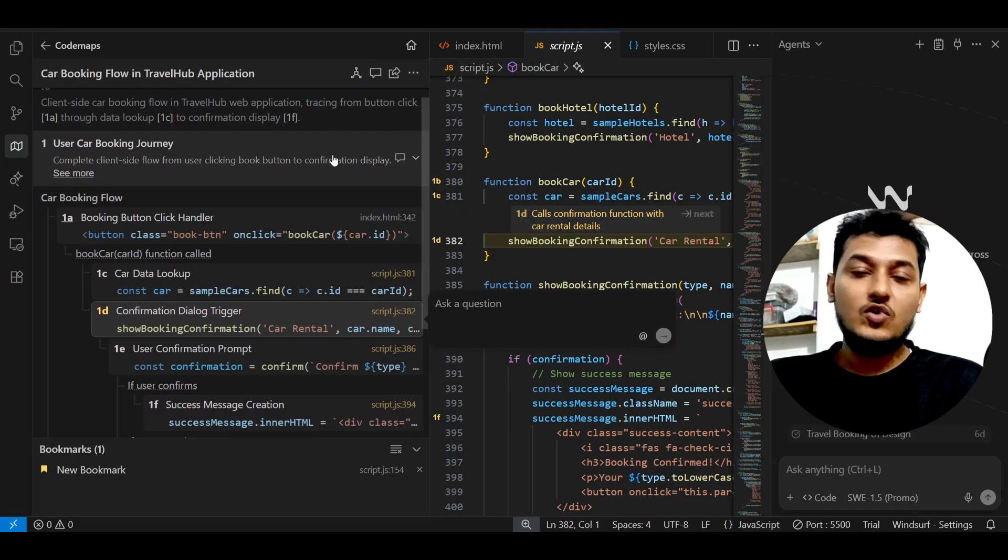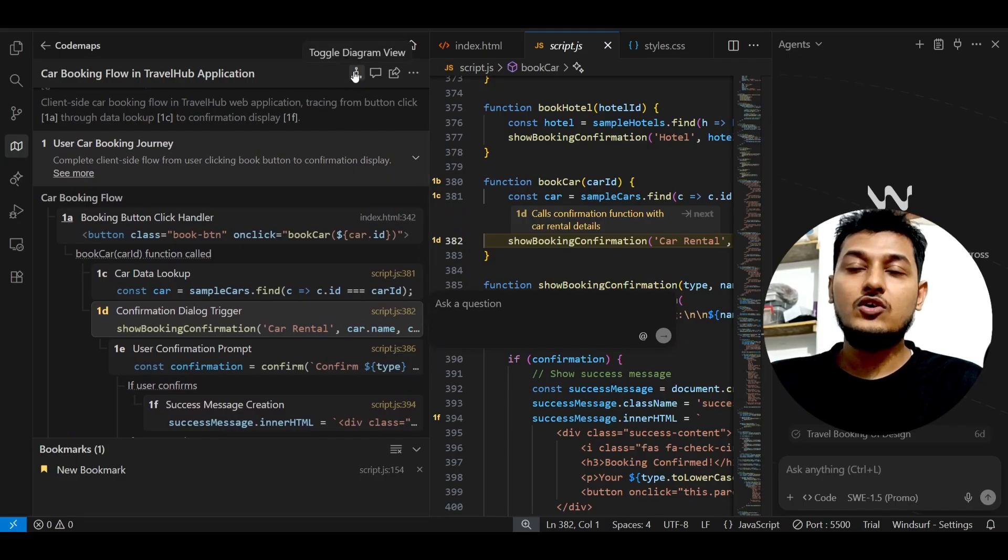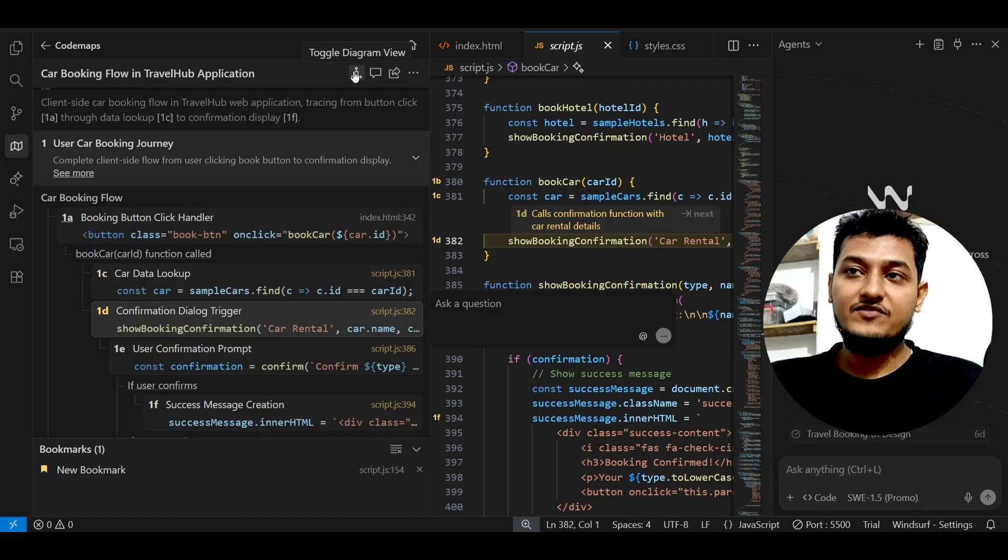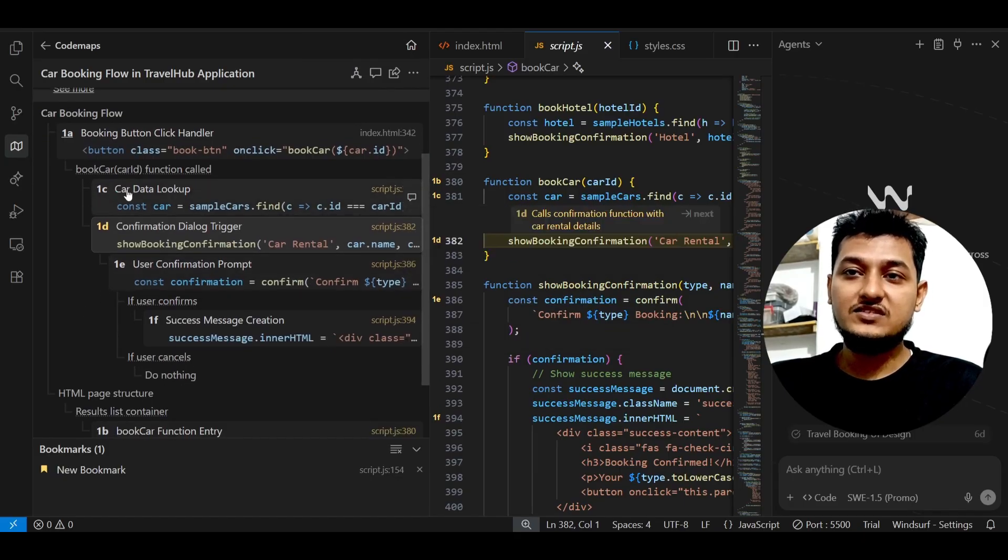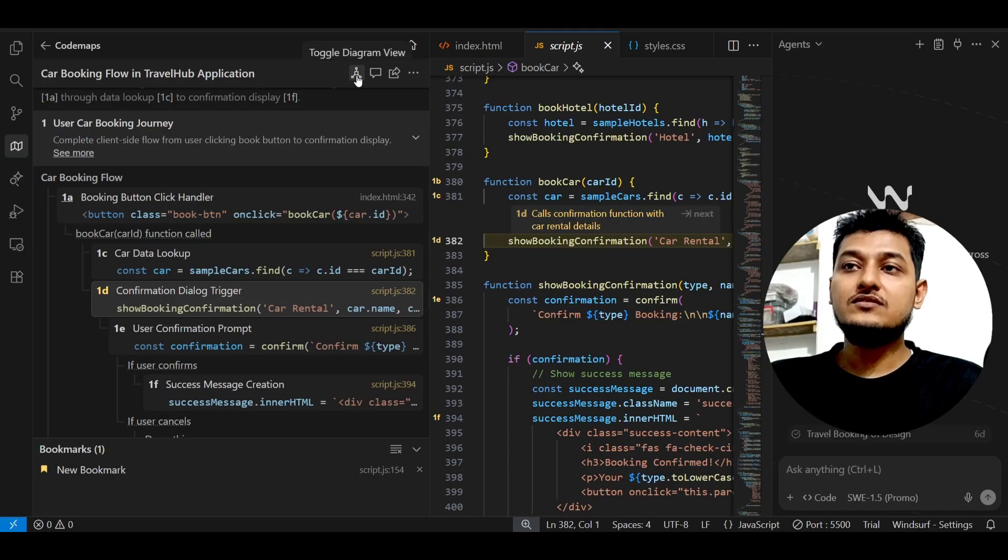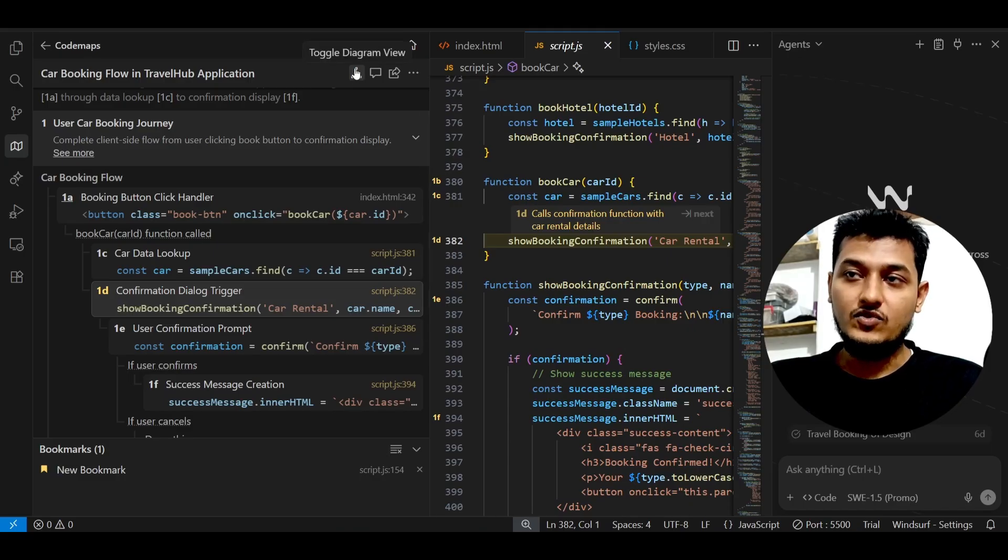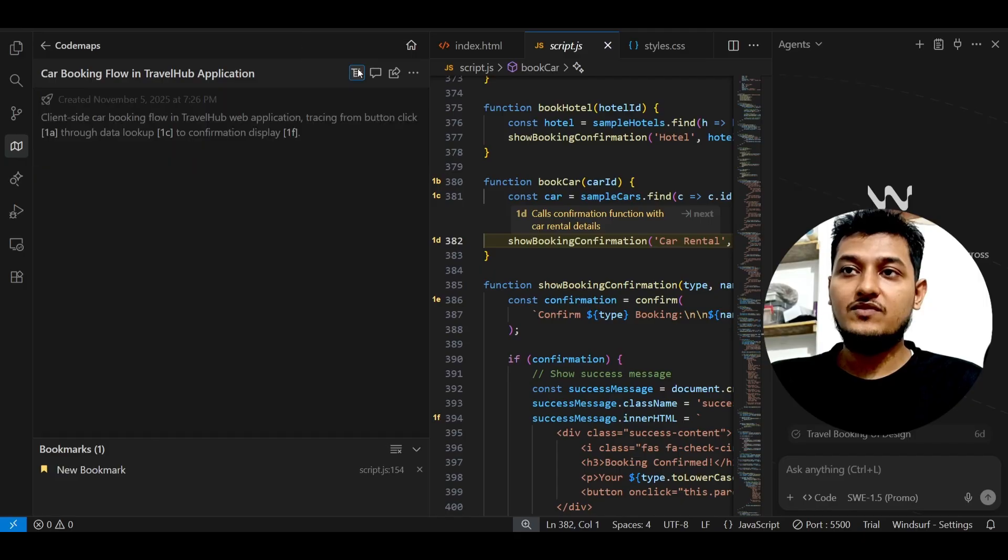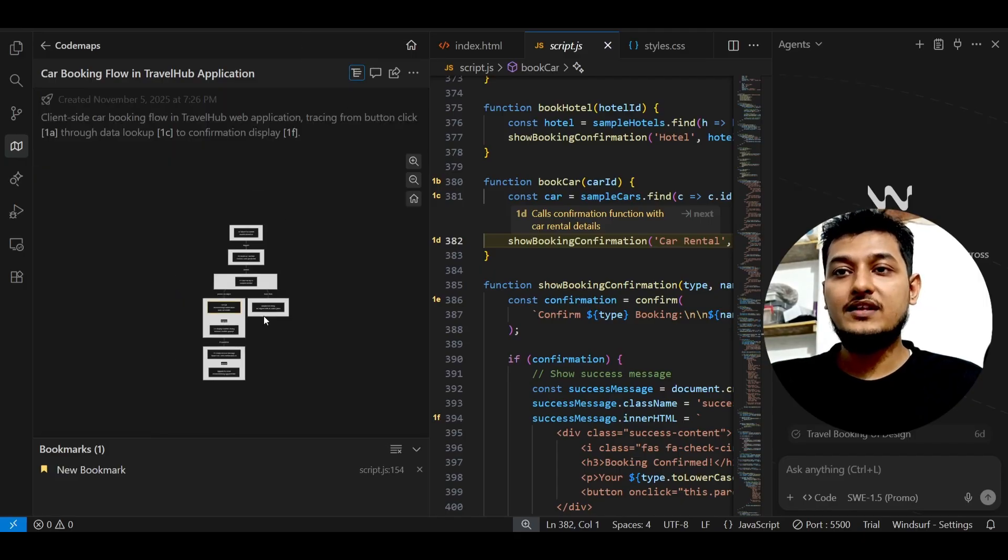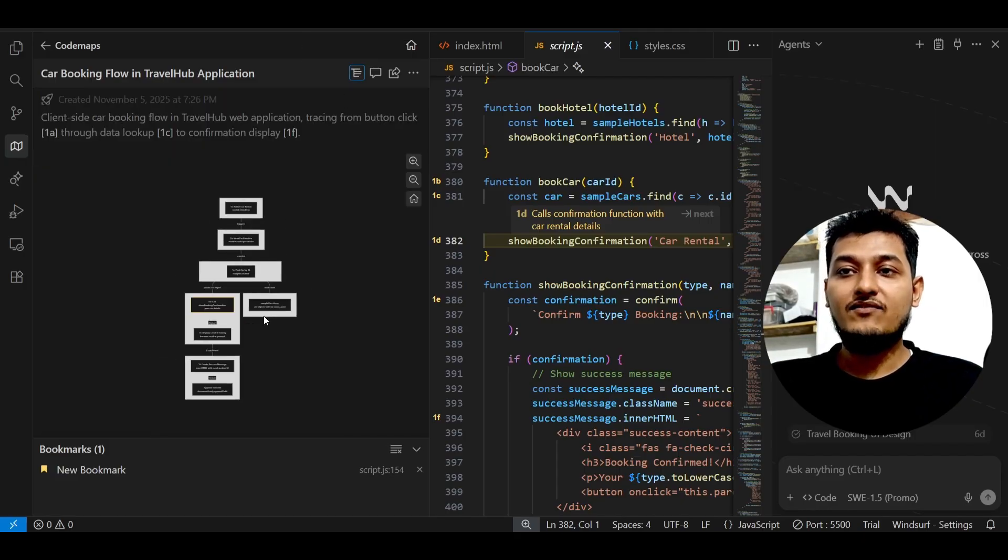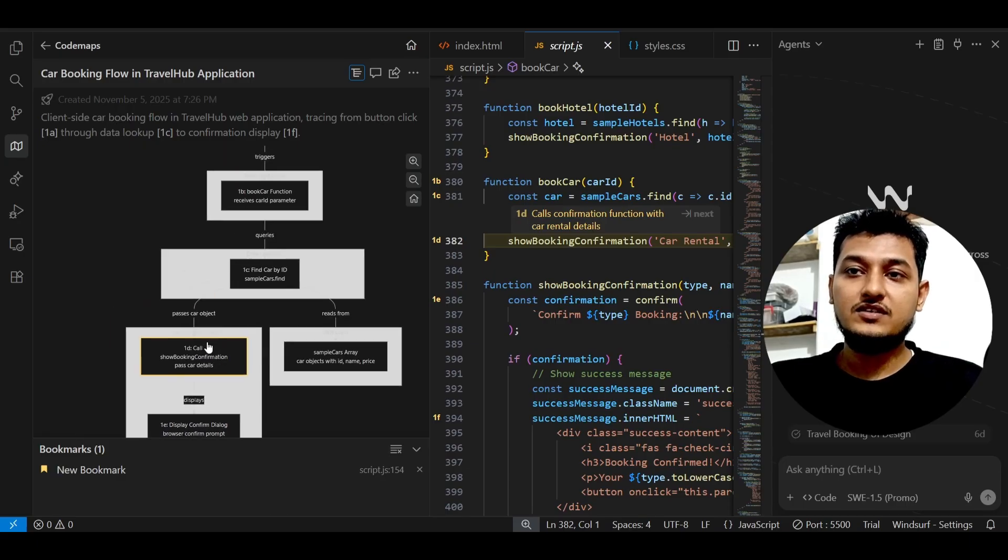And another thing is, follow my cursor. Here you see that this is the toggle diagram view. Means if you are not getting it properly from this flow, then you can click on this toggle diagram view. Follow my cursor - beside this chat option you will find this.